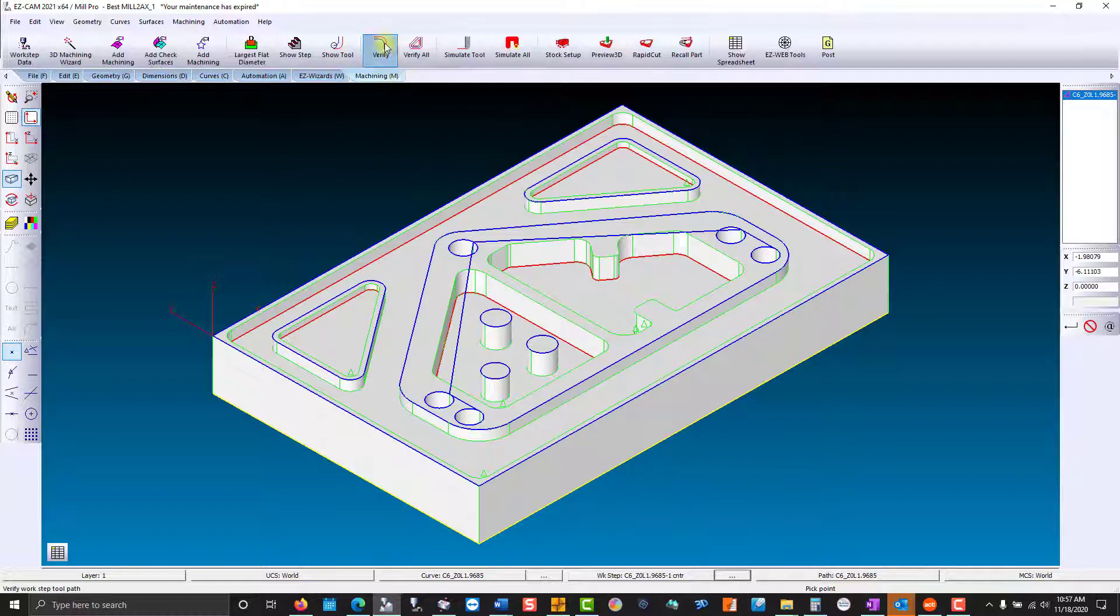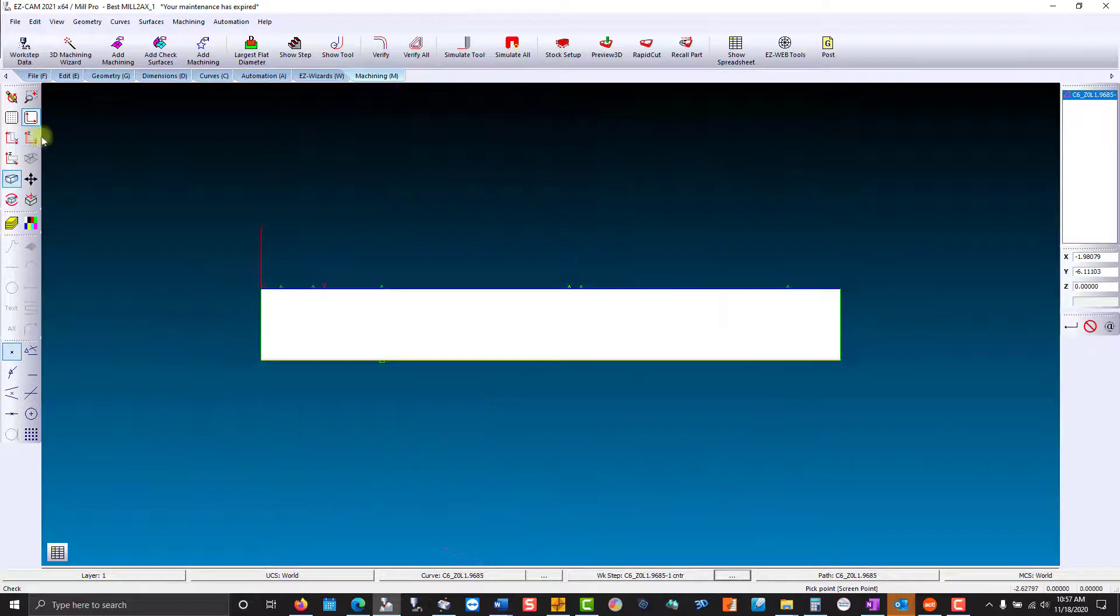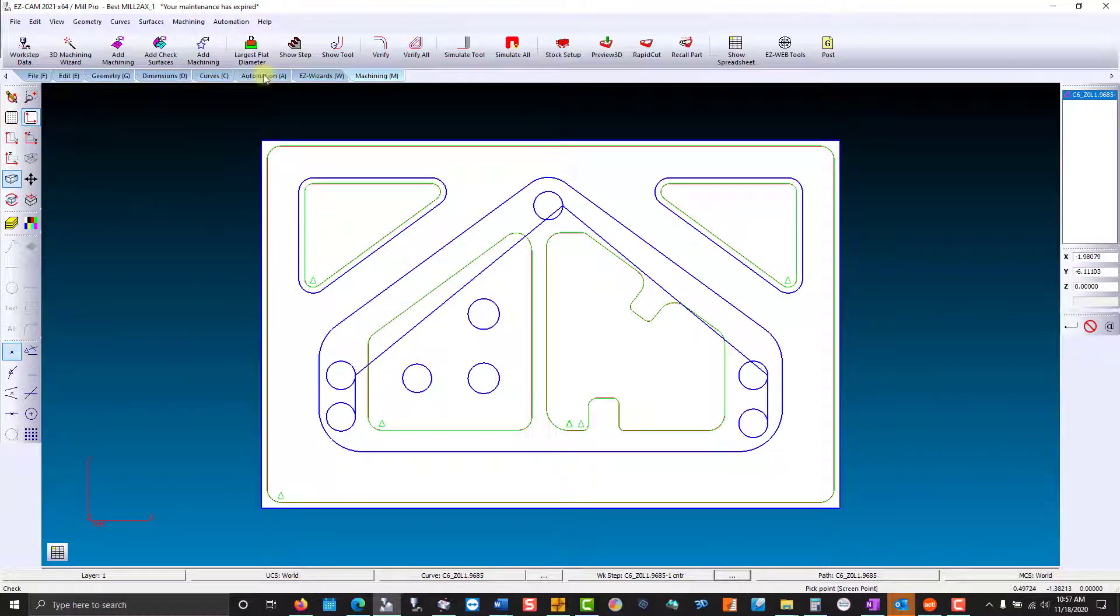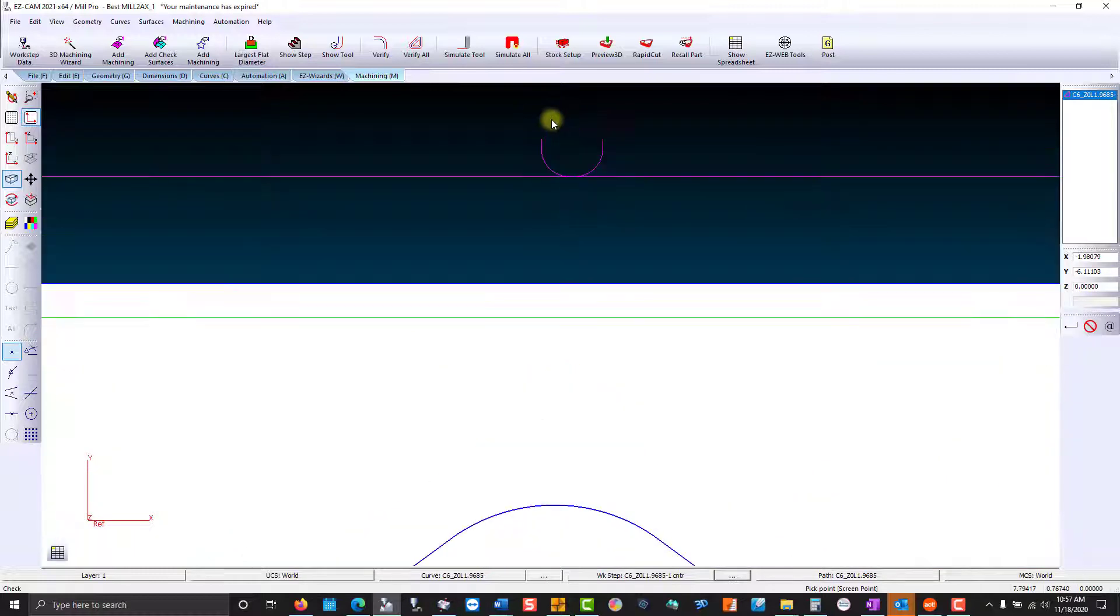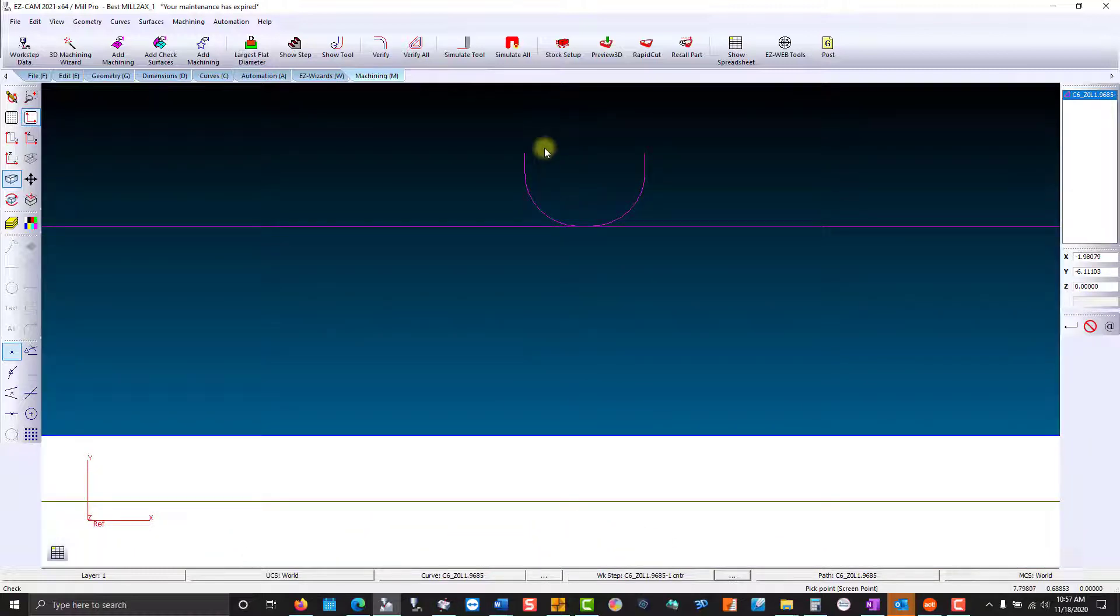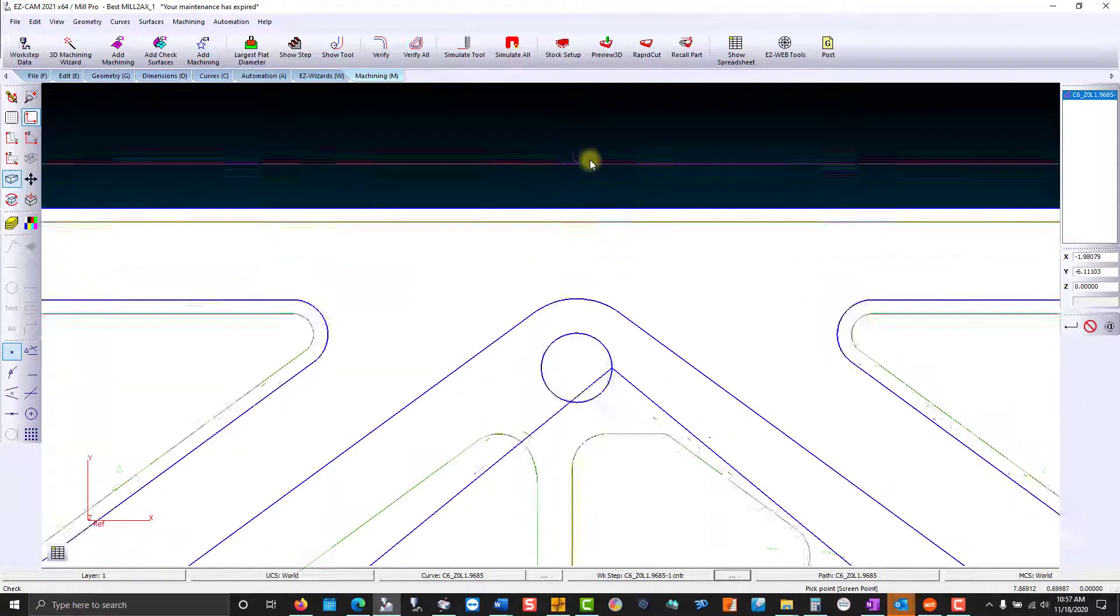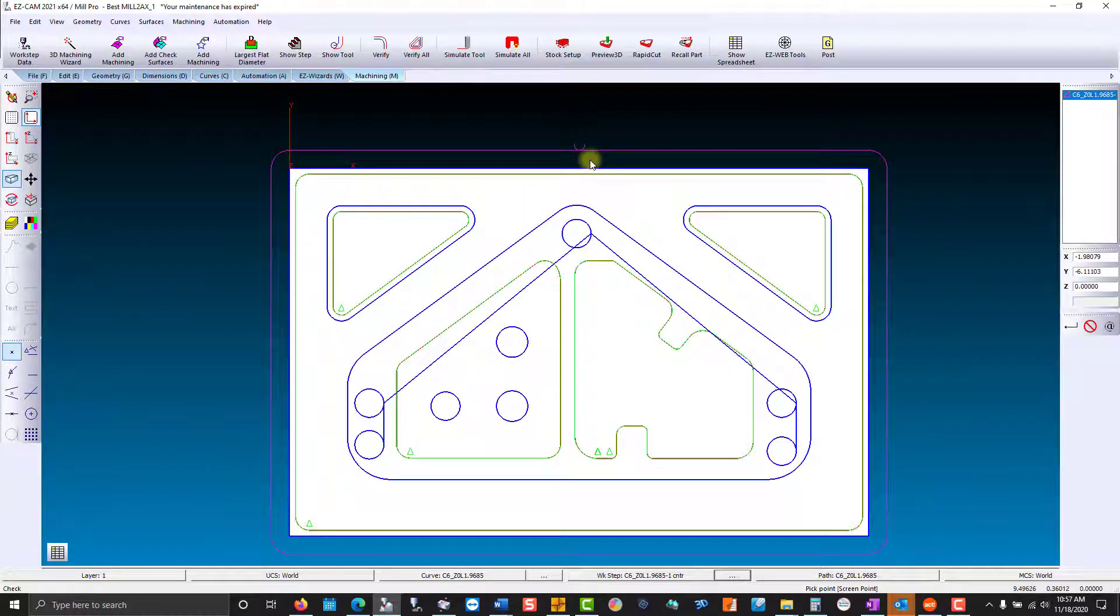Verify our machining. Take a look at the additional depth. And we have a lead in and lead out, and an overlap.